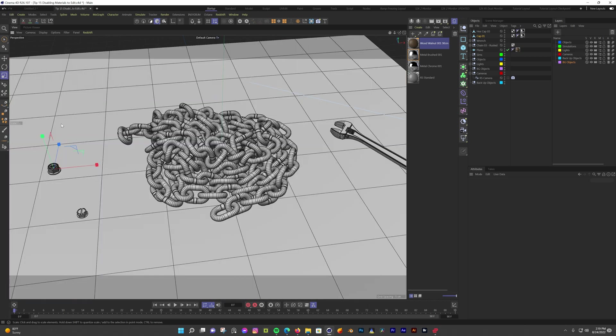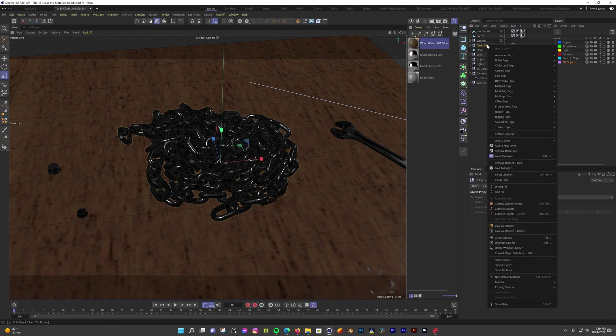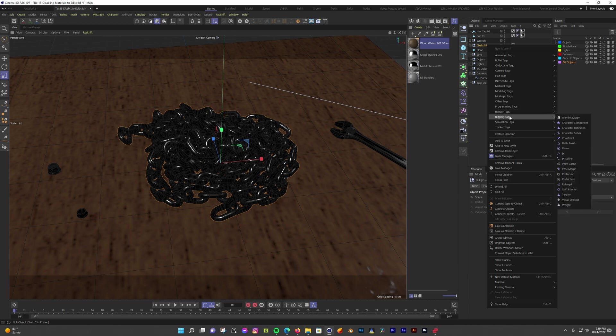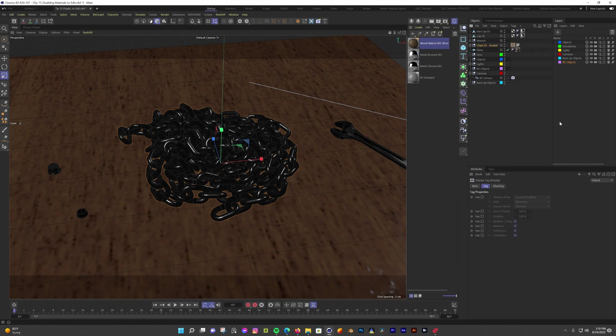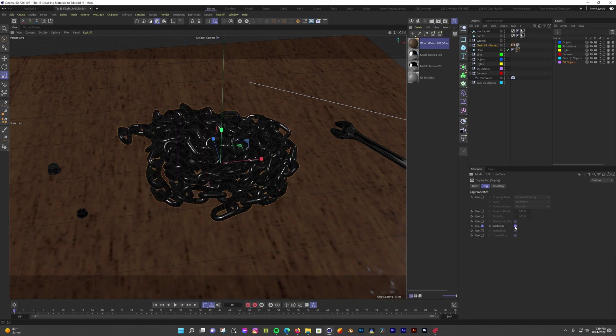There's another option if you want the ability to toggle a material on a specific object, is to use the Display Tag. Right-click on the object in the Object Manager, go to Render Tags, and then click Display Tag. Now if you check the box for materials, you can toggle that material for that specific object on and off.